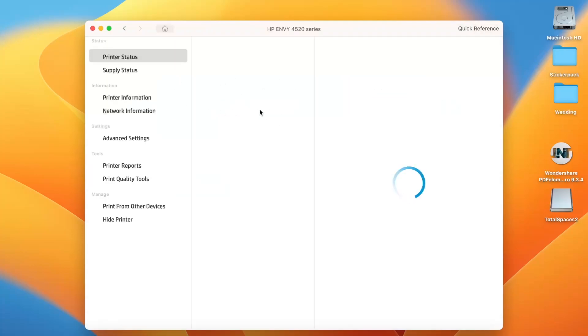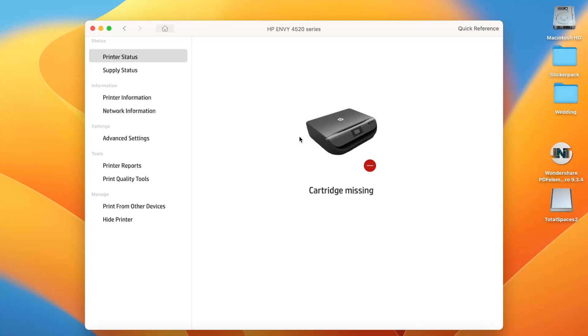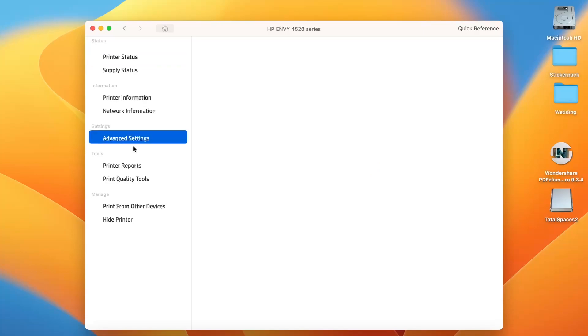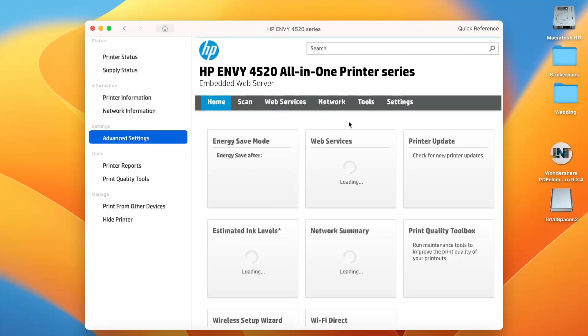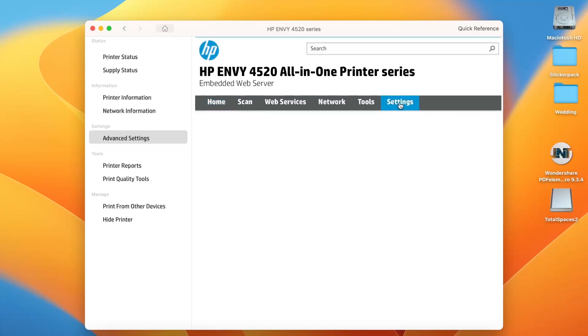Open HP Smart, find your printer. As you can see, I have cartridge missing. Then click Advanced Settings, then click Settings.